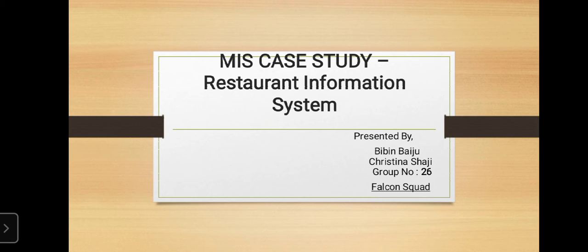Hello friends, welcome to my channel. My name is Christina Shaji and my group partner is Bibin Baiju. Today in this video we are going to tell you about a case study on management information system in a restaurant.